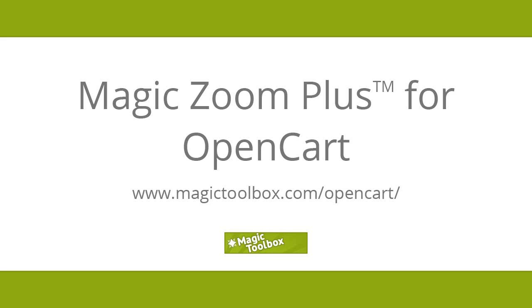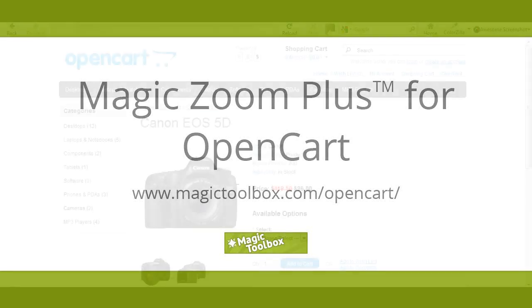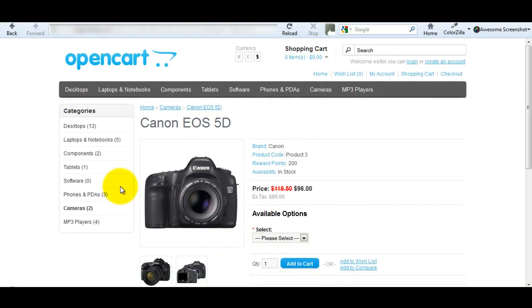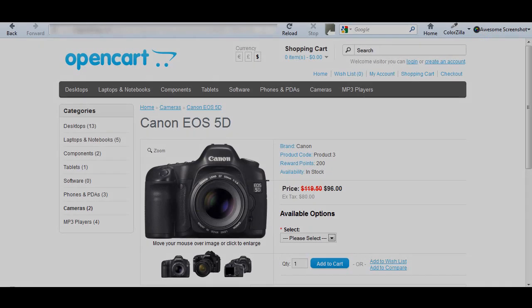In today's tutorial I'm going to show you how to install Magic Zoom Plus in OpenCart. At the moment the product image looks flat, so I want to change that from this to this.